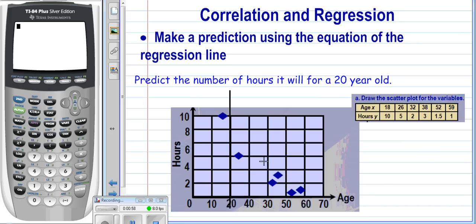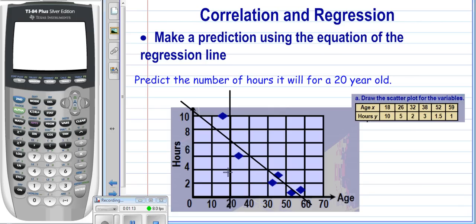We can make a guesstimate by hand by drawing our line of best fit and coming up to x equals twenty. I would see a value of maybe around seven hours — that's an approximation. But with the linear regression line using the graphing calculator, you can actually take that twenty value, plug it into the equation, and get your solution out. That's what we're going to look at here.